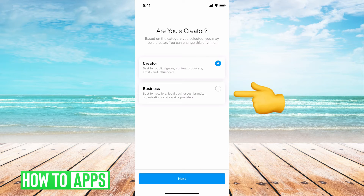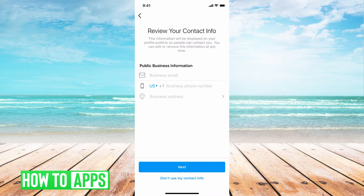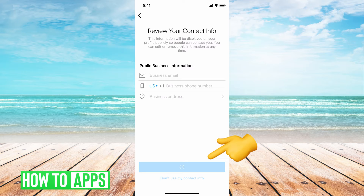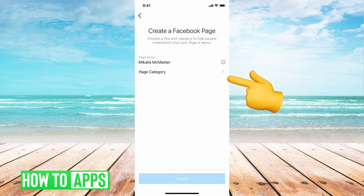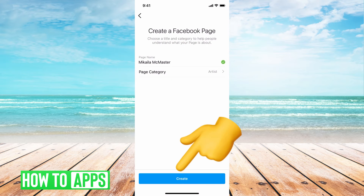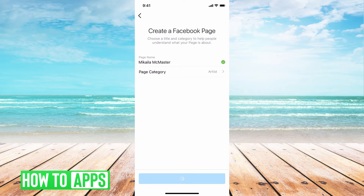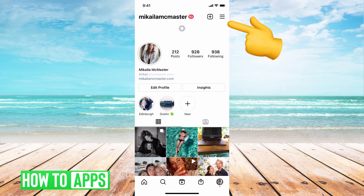Now we're going to go ahead and hit business, hit next, next. Fill in whatever business information you want, hit next. Choose a category, just hit create. You can either complete your profile or you can just exit out. We're just going to exit out for now.